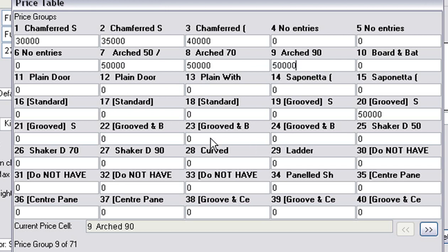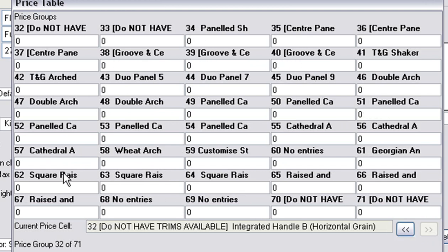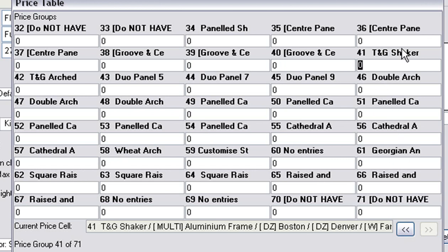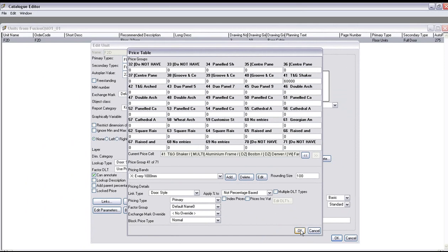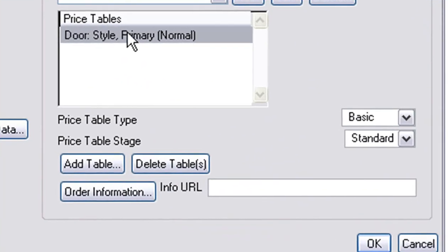We used a tongue and groove shaker so let's go Shaker. Here we go, Shaker tongue and groove, let's make that 500. Actually, make that different so I'll make it 600. I'll keep that as is. Just for the F2 door we have made it as a primary.